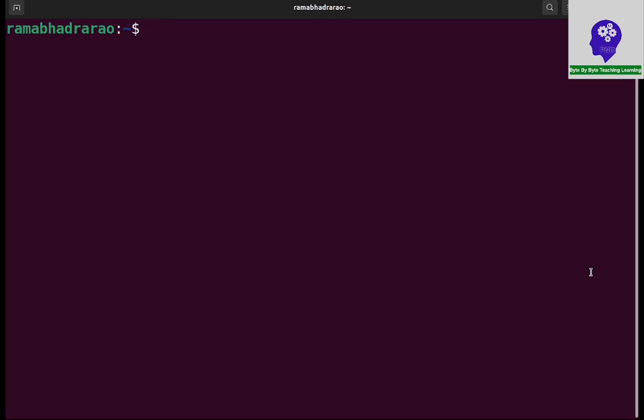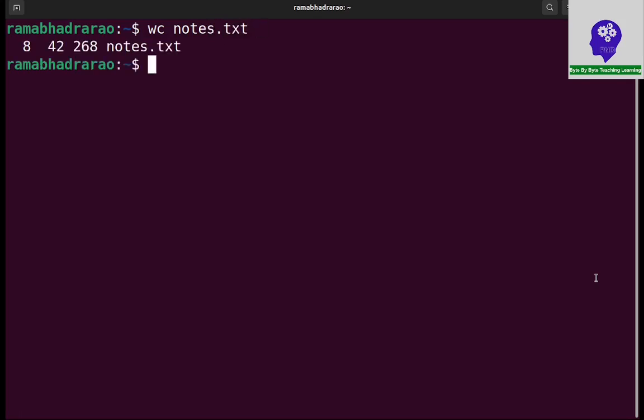If I use word count on any file I have given, like notes.txt, it will directly display how many lines, how many words, and how many characters. It will give total information in a single line. But I am expecting in each line how many words and how many characters are there, so for this I need to write a shell script.